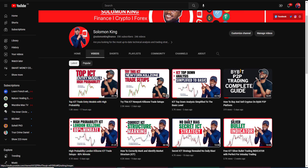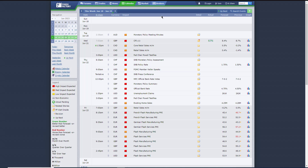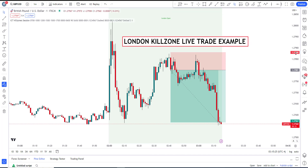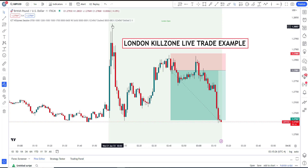I woke up this morning and checked my Forex Factory calendar to see what to expect today. GBP has a high-impact news event — CPI — and the data that came out showed an increase, so we're expecting a spike on GBP.